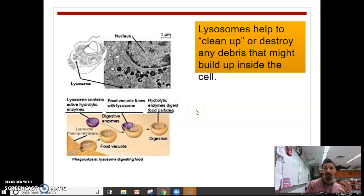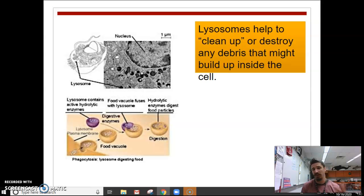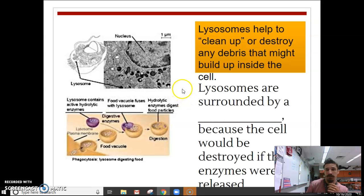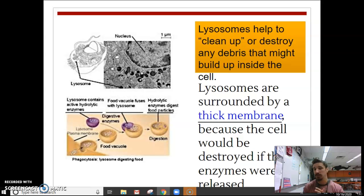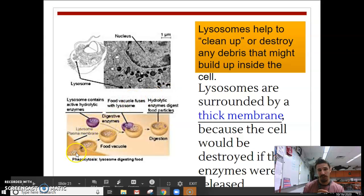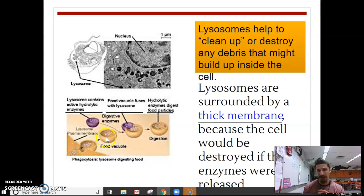Lysosomes can also help clean up or destroy any debris or waste that might build up in the cell that the cell has yet to excrete. Lysosomes are surrounded by a very thick membrane, solely because of the strength of those digestive enzymes — if those enzymes were to get out of the lysosome, we could have real problems for that cell, and that cell would most likely die. Here we can see the cell taking in some food into a food vacuole; the lysosome is going to fuse with it and digest the proteins, lipids, or carbs inside — just like your stomach.